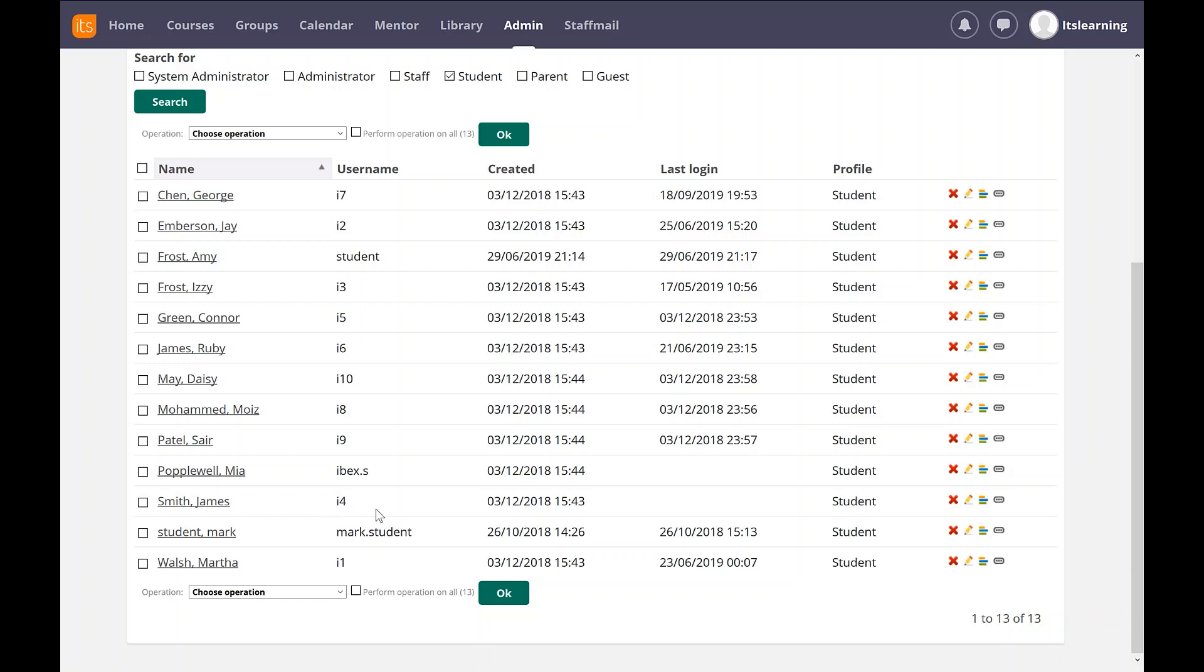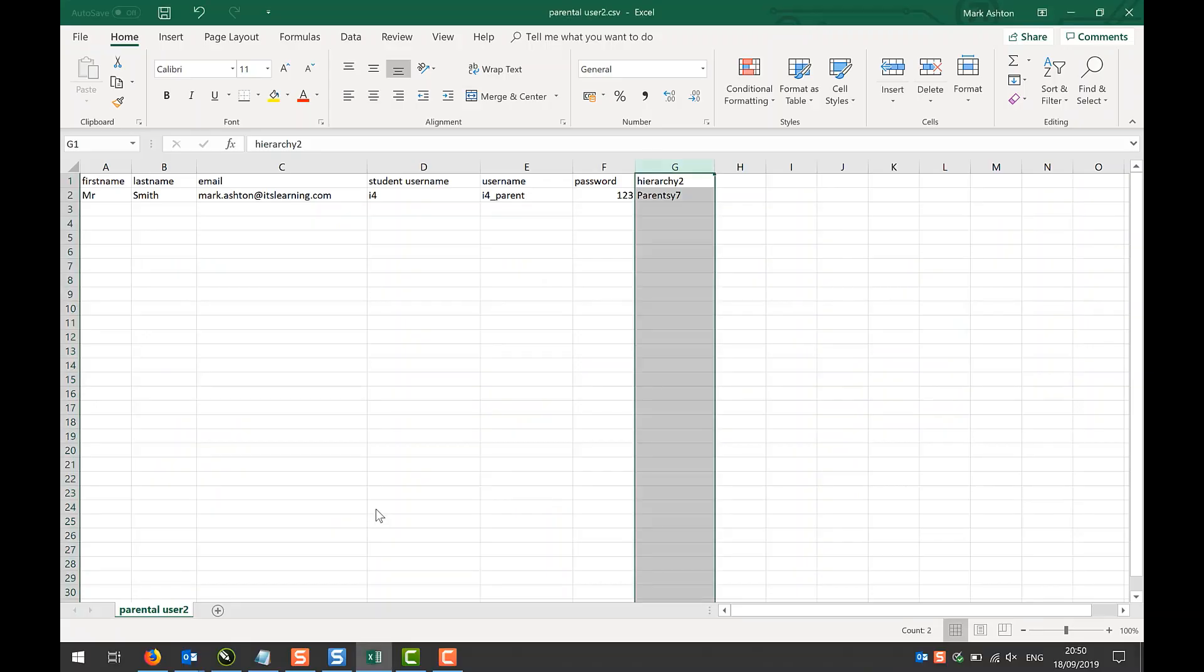So the first thing to do is to have a look at the CSV file that I've created. If you have a look at my CSV file, you'll see here that one of the fields that I've used is actually the student's username, i4. And from it, I've generated the username of the parent, so i4 underscore parent.